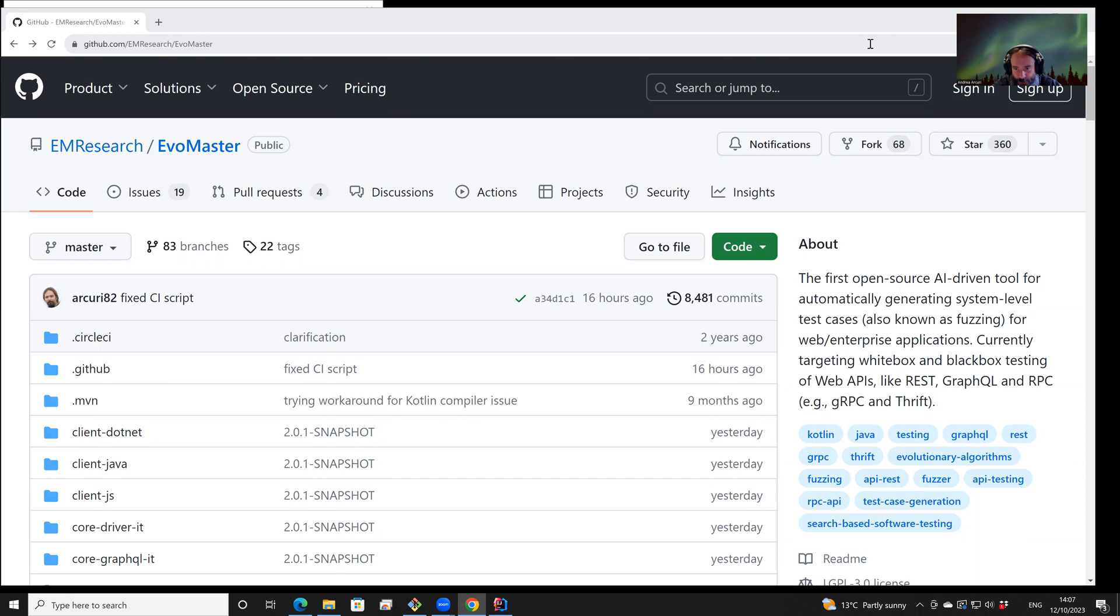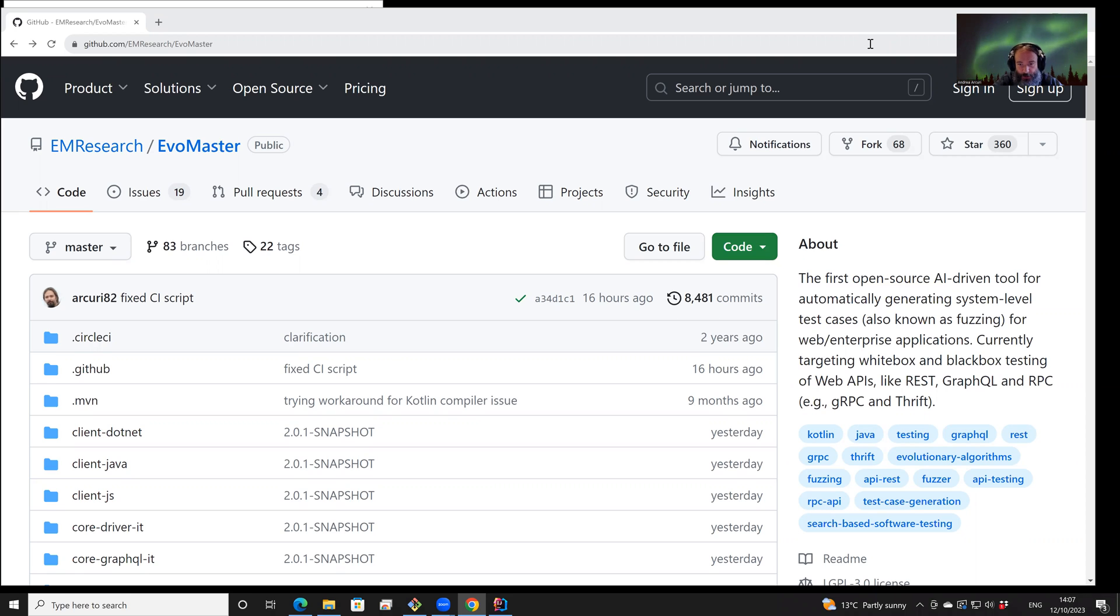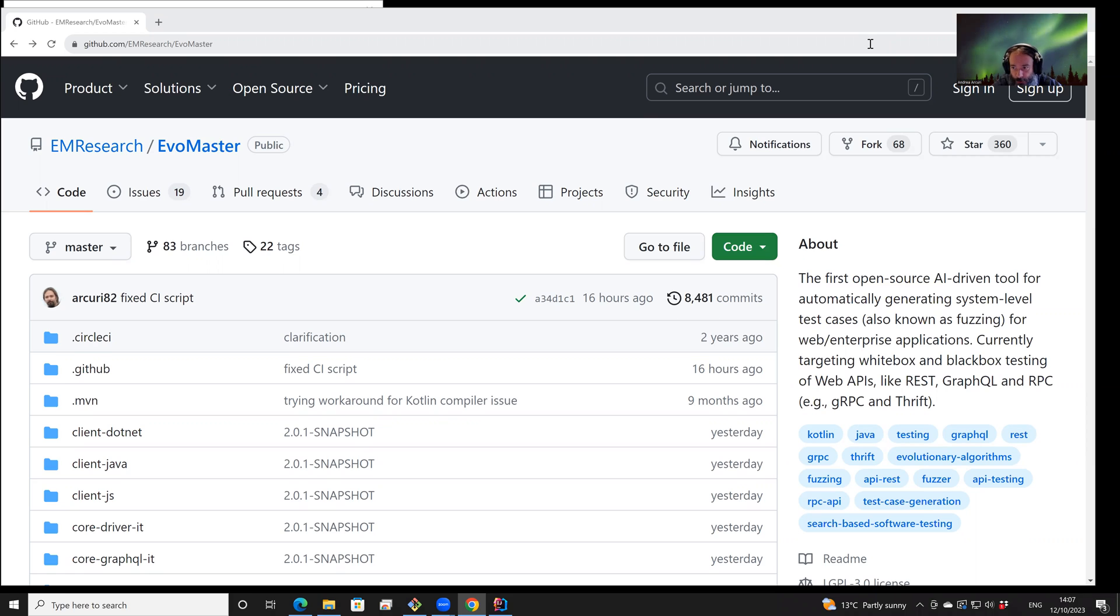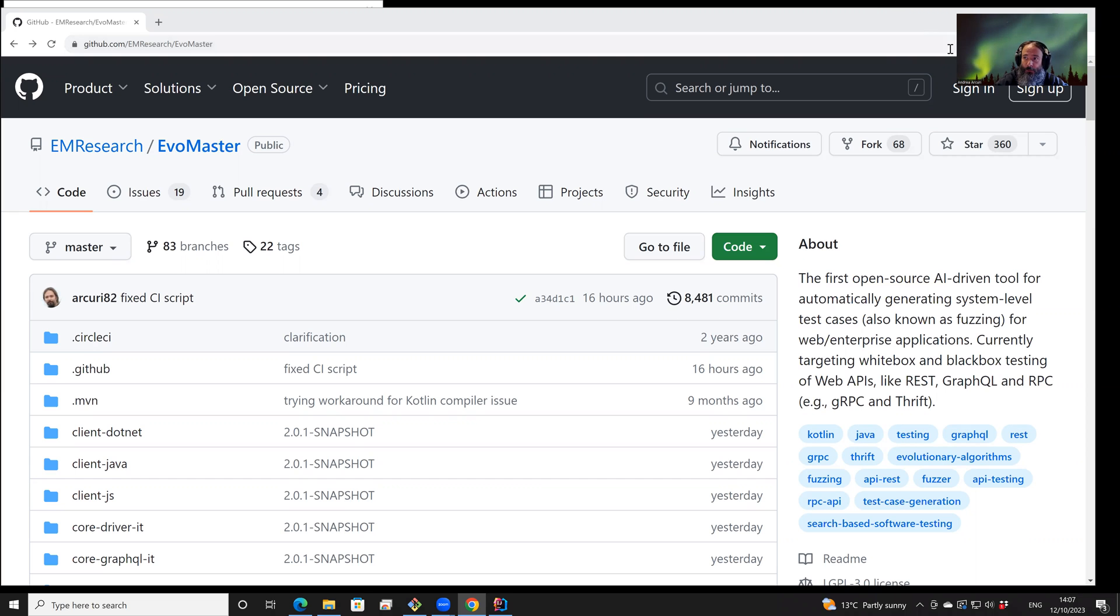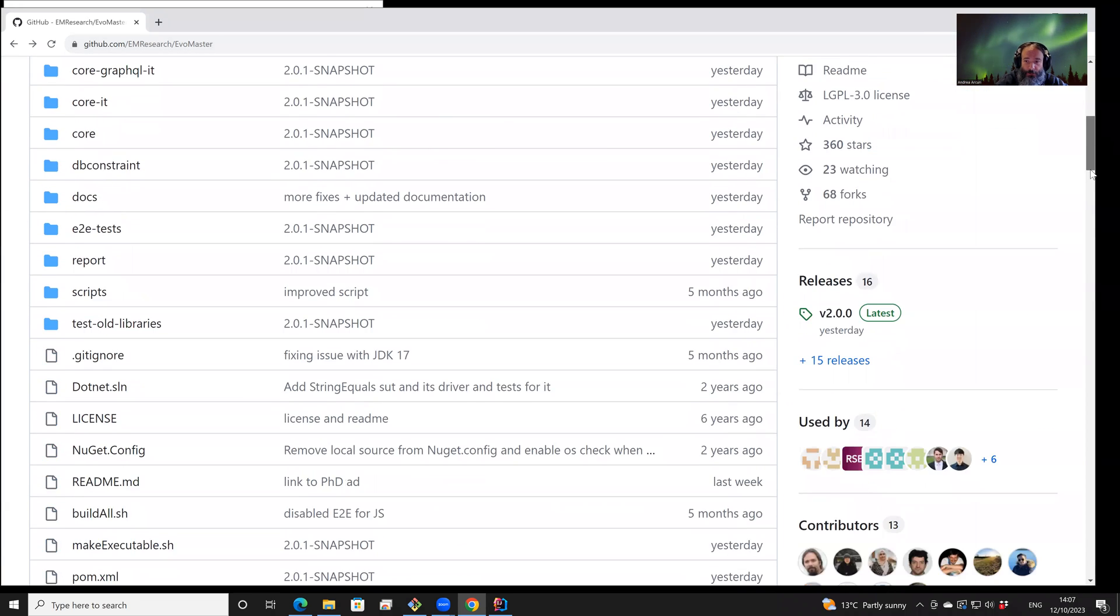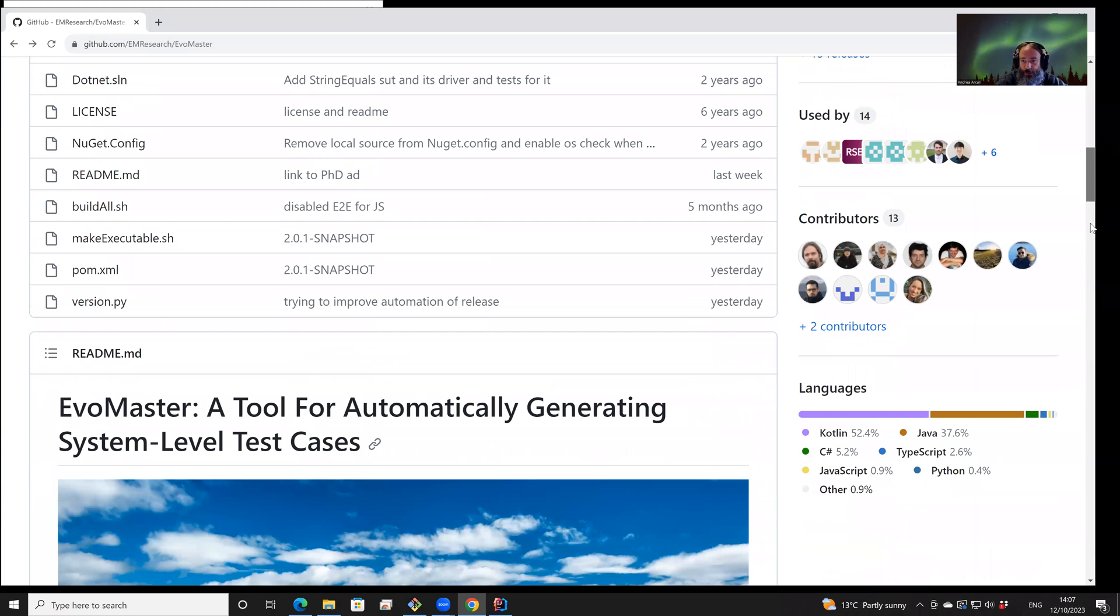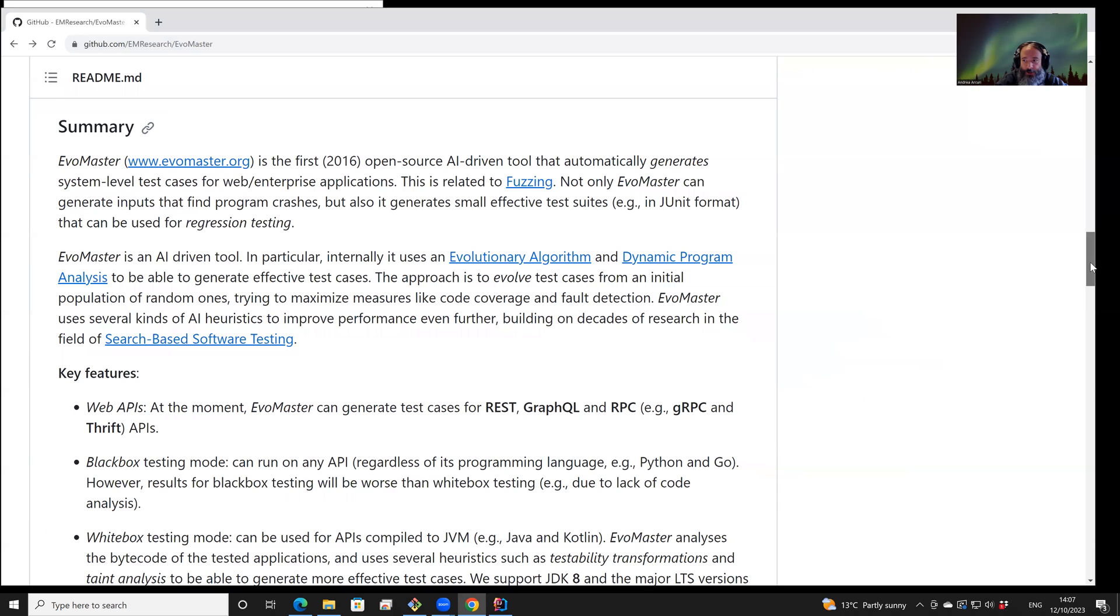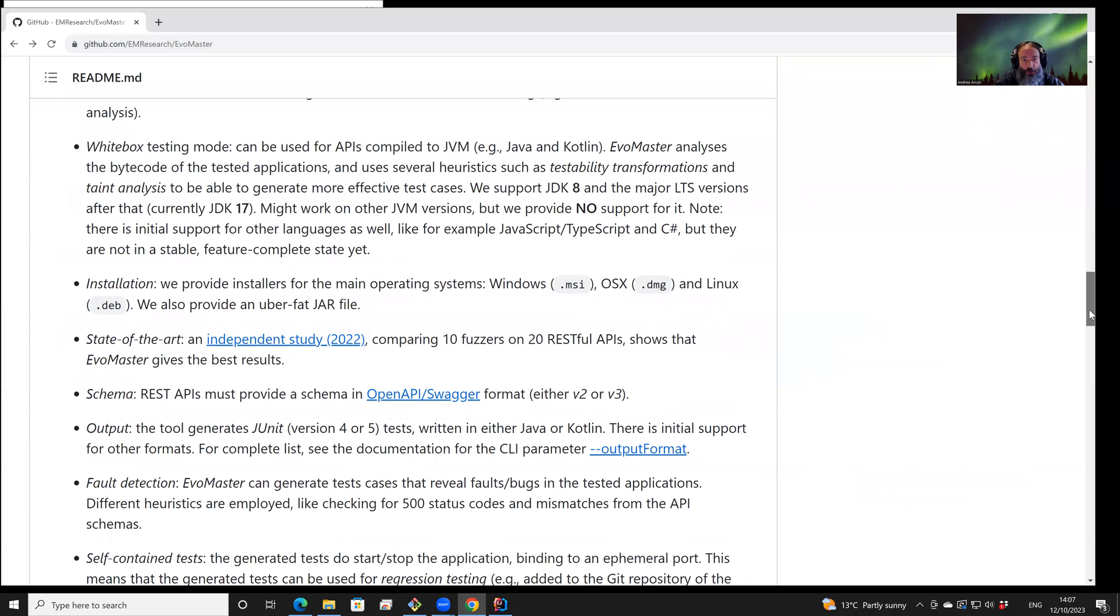EvoMaster is a search-based test generator aimed at generating JUnit test cases for web APIs like REST. Among the different new features in the new version of EvoMaster, there is support for other APIs like GraphQL and RPC, plus several new improvements on its search engine to generate higher coverage test cases and find more faults.